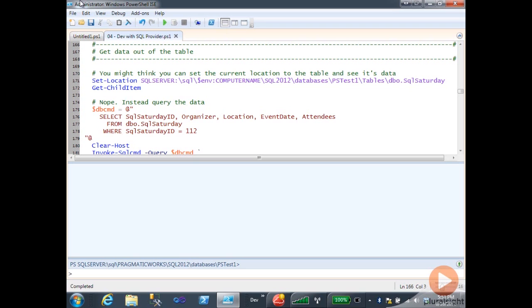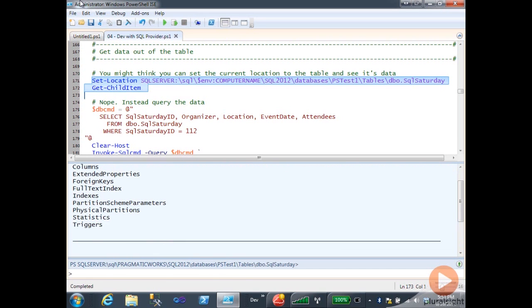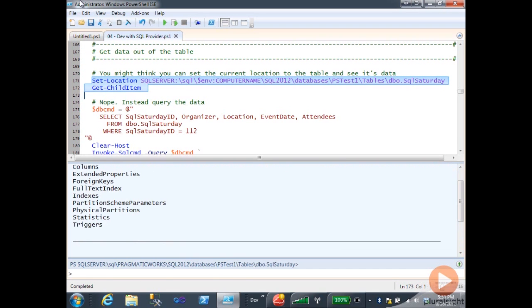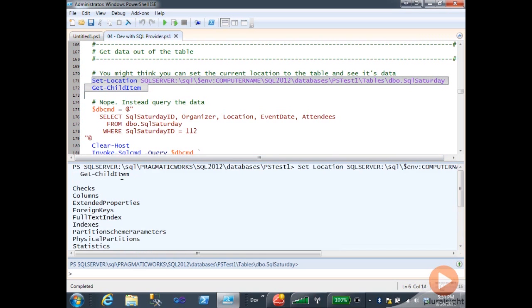You might think that all you have to do is set location to the table that you want, and then do a Get-ChildItem. But in fact, when we run this, what we actually see is a listing of the objects that are part of the database object.